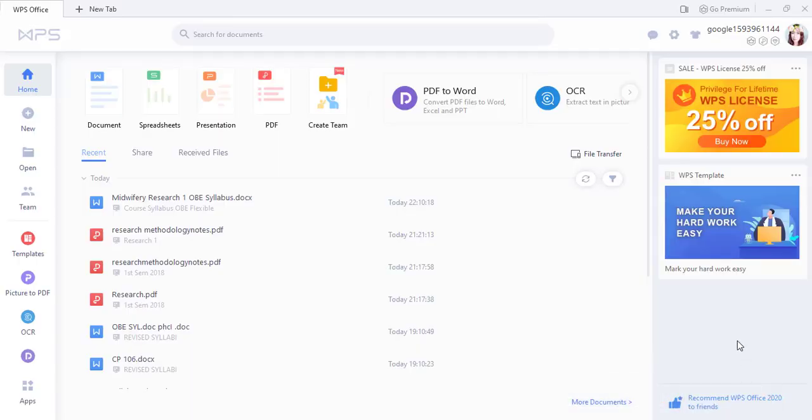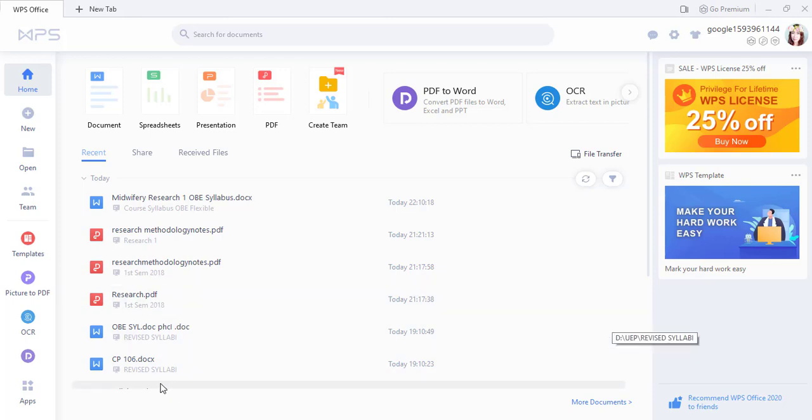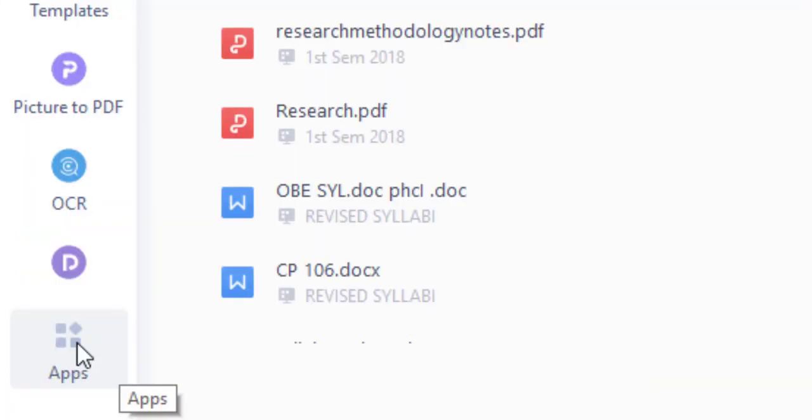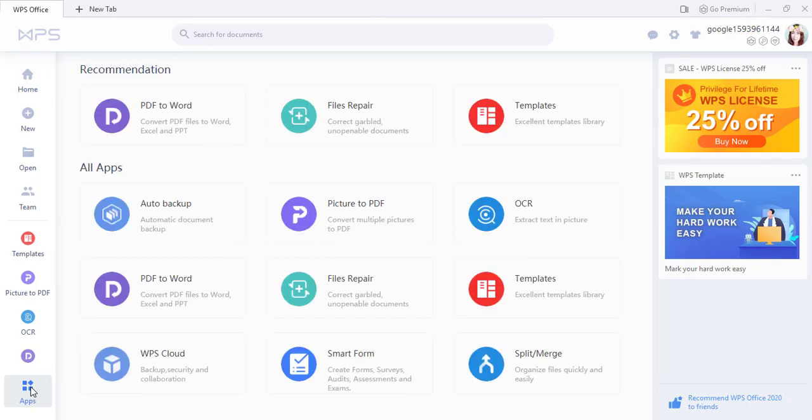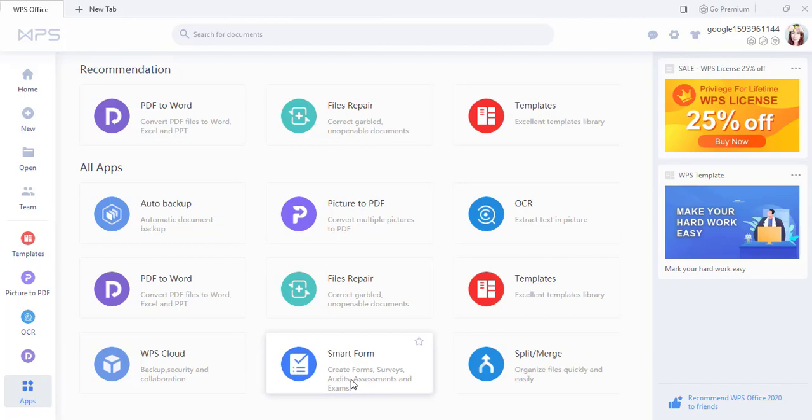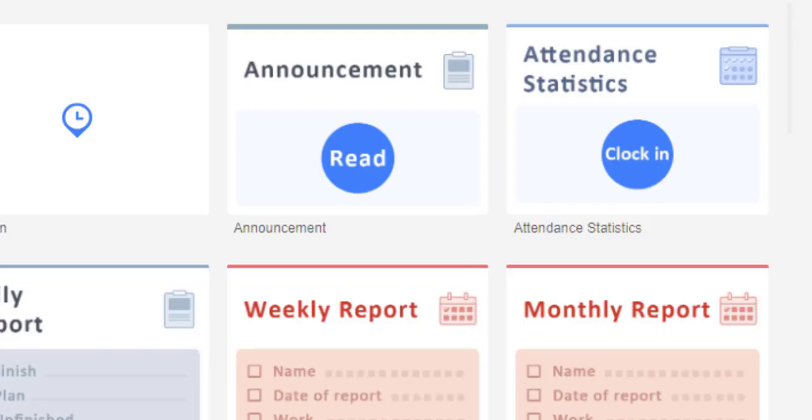This is my WPS Office dashboard and there are a lot of applications here to choose from. Let me open the application icon in the left down portion of my dashboard. I'll just go ahead and click it to see the different kinds of applications from WPS Office. In this video, I will be showing you how to create an online attendance.